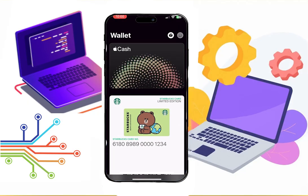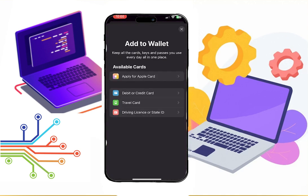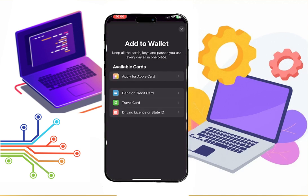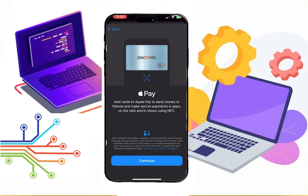Firstly, go to your wallet app, then click on this plus button. Now click on credit and debit cards.